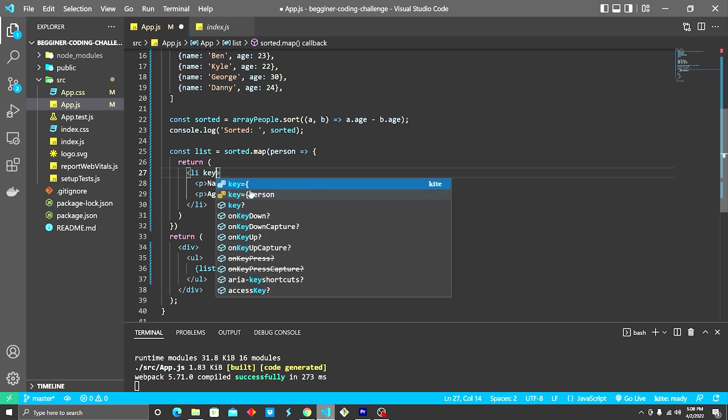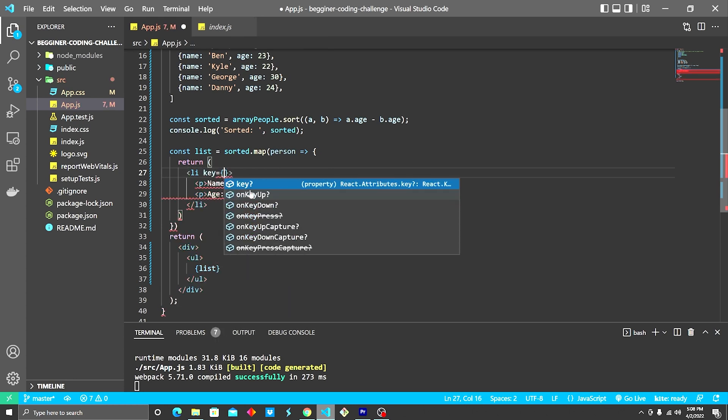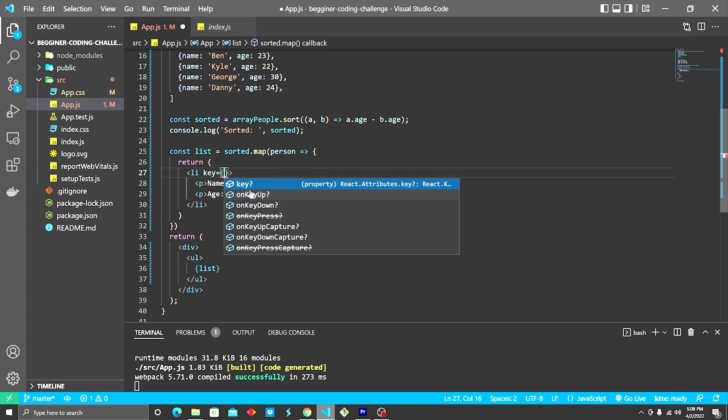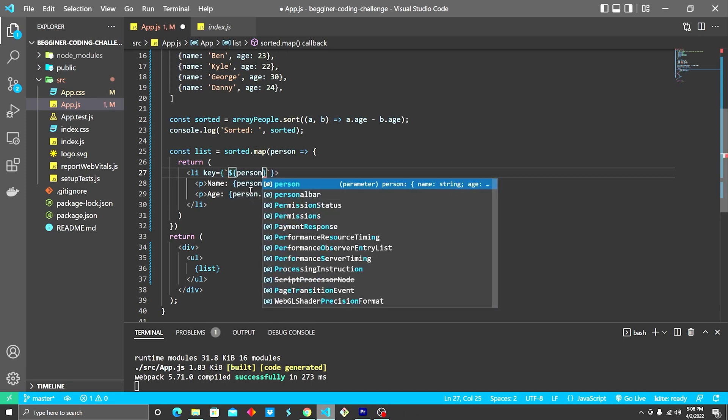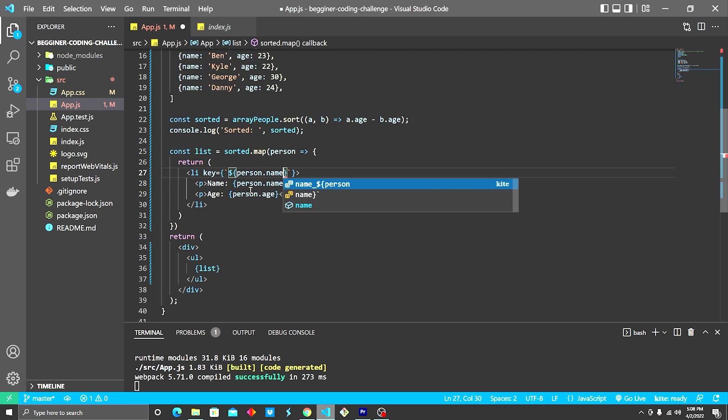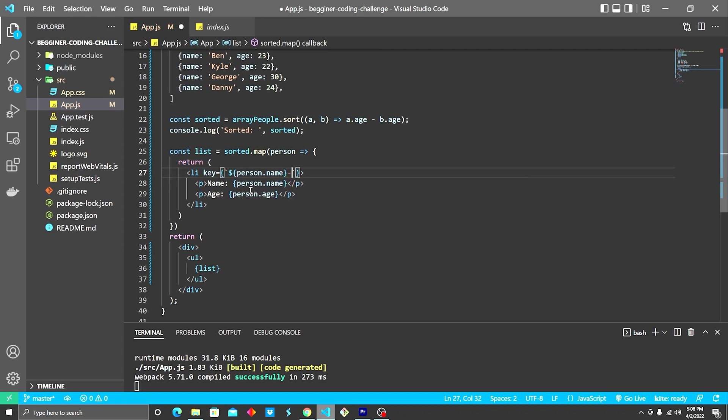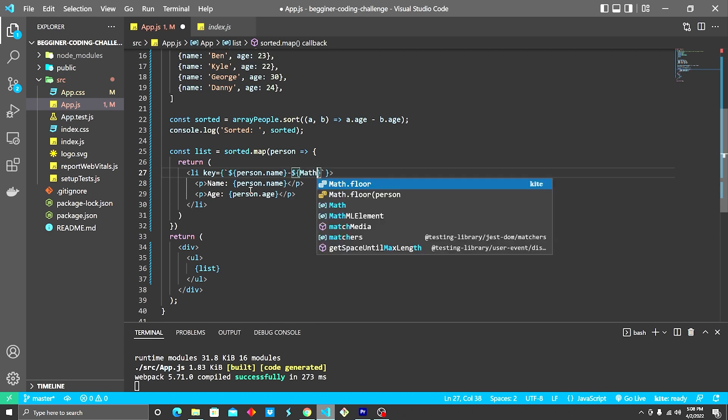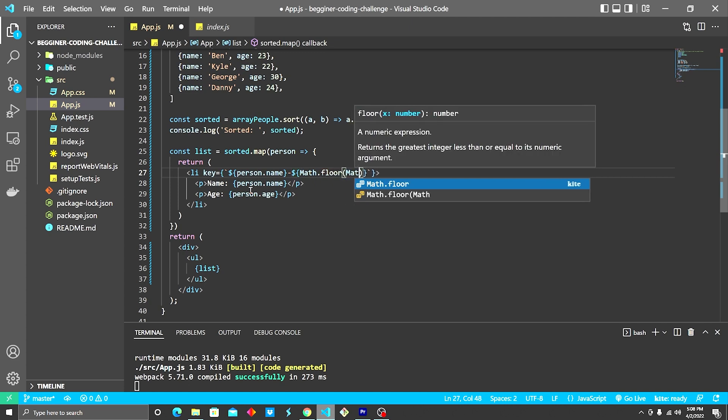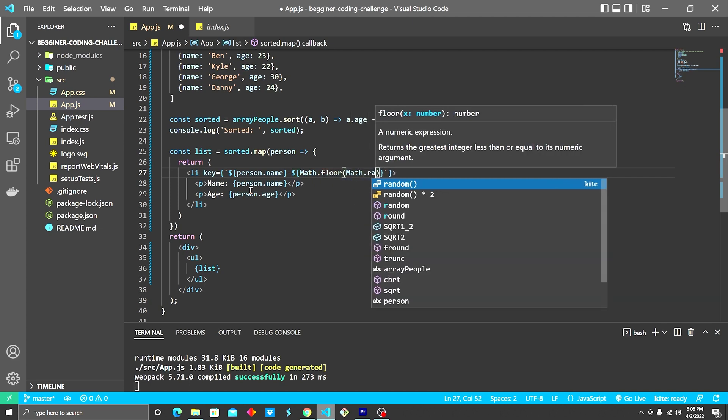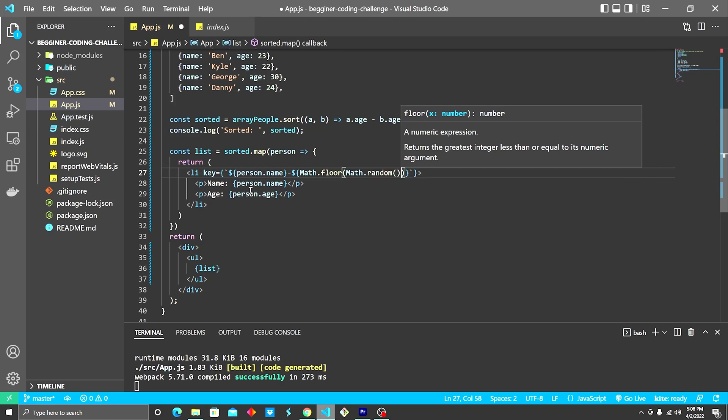Inside that we're going to do backticks, dollar sign curly bracket. It's going to be person.name, dash, dollar sign curly bracket, math.floor, and then we're going to do math.random.